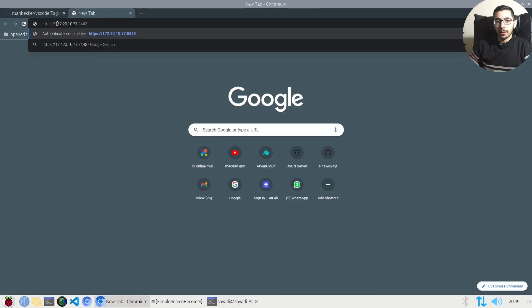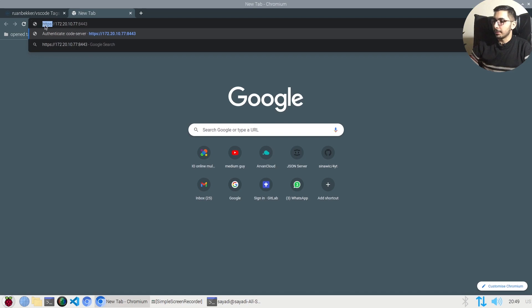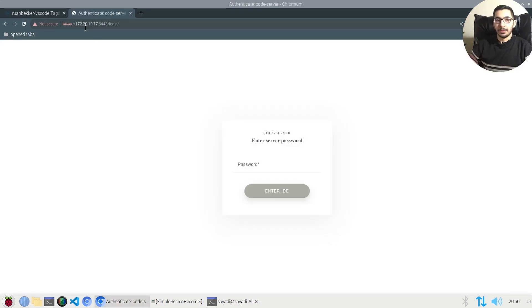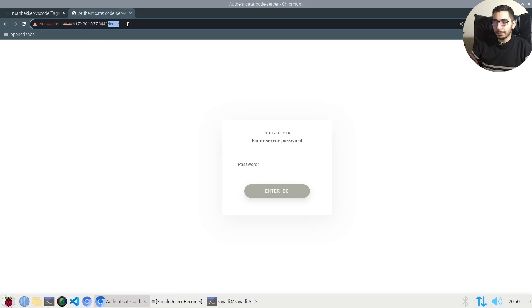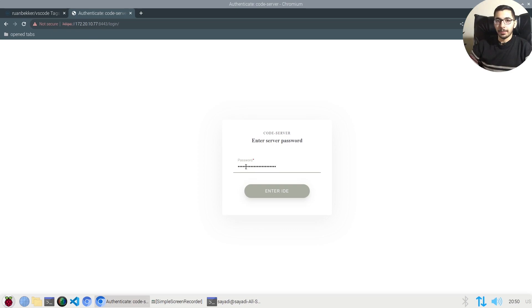If I switch to the browser, I'll pass in the server's IP which VS Code is running on with port 8443 and the protocol HTTPS. If I hit enter, as you can see, it'll automatically redirect me to the /login page.